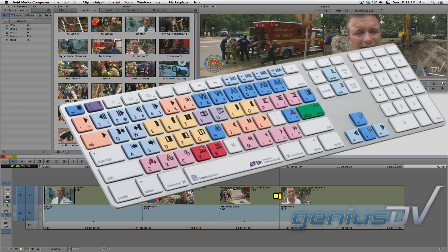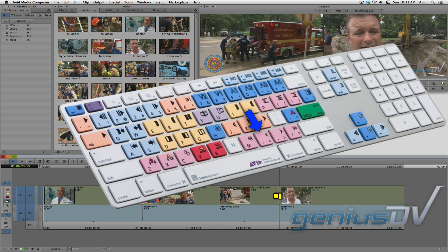Also, if you look at your keyboard, you can use these keys to perform the same trim function without having to drag the mouse. The M key and the forward slash key trim 10 frames at a time, and the less than and greater than keys trim one frame at a time.